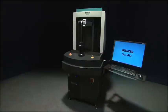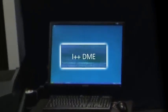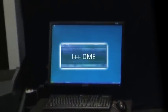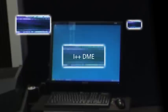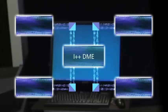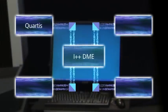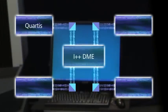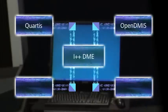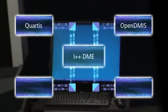Core utilizes the I++ DME interface allowing the unit to be supplied with a choice of softwares.